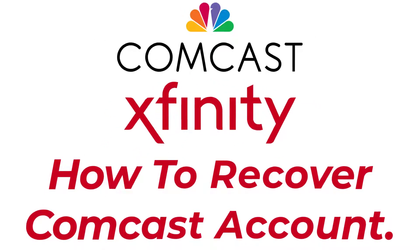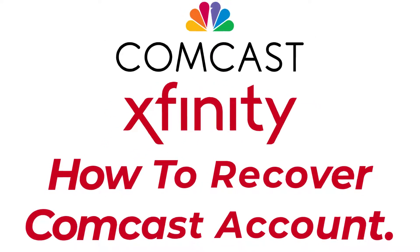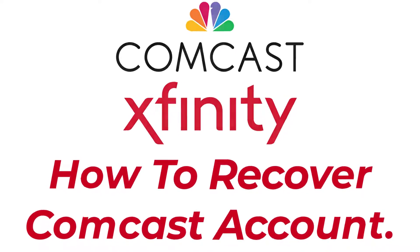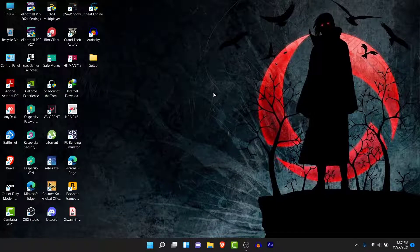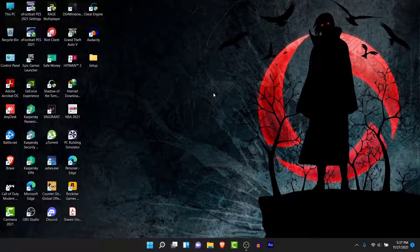Hey guys, welcome back to the channel. Today I am back with yet another tutorial video, and in today's video I will show you how you can recover your Xfinity or Comcast account if you have lost or forgotten the password. You have forgotten or lost the password and you want to recover that account but can't figure out how. Watch this video till the end — I will show you some simple steps to recover your Xfinity account in a very easy way.